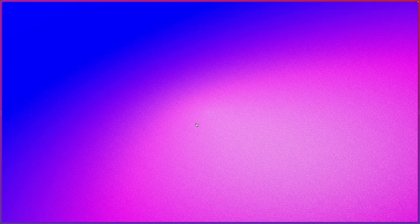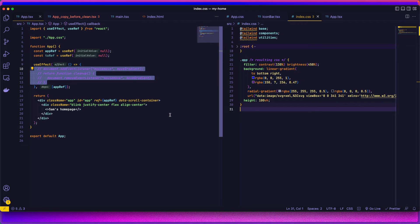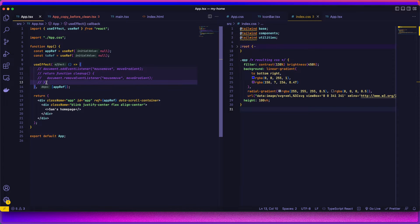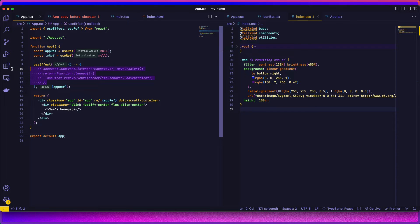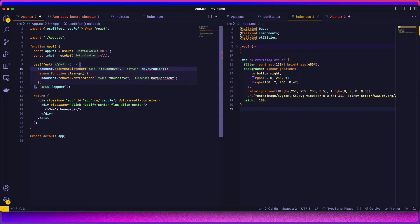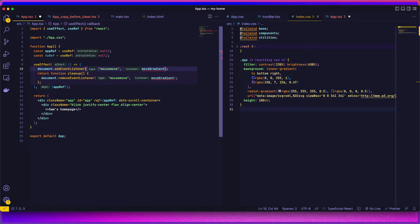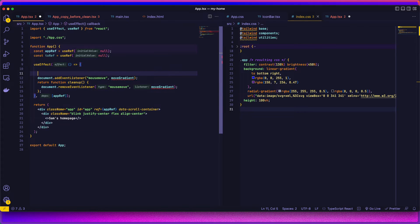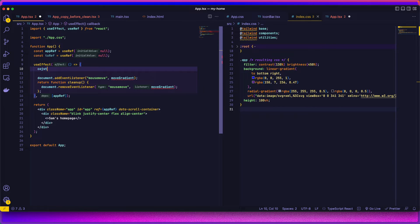So now that that's working, let's do the JavaScript code. So I'm using React, as I said. If you're using just vanilla JavaScript, just ignore this use effect and ignore the cleanup. Just add an event listener for the mouse move to your move gradient function. And it will work the same way.